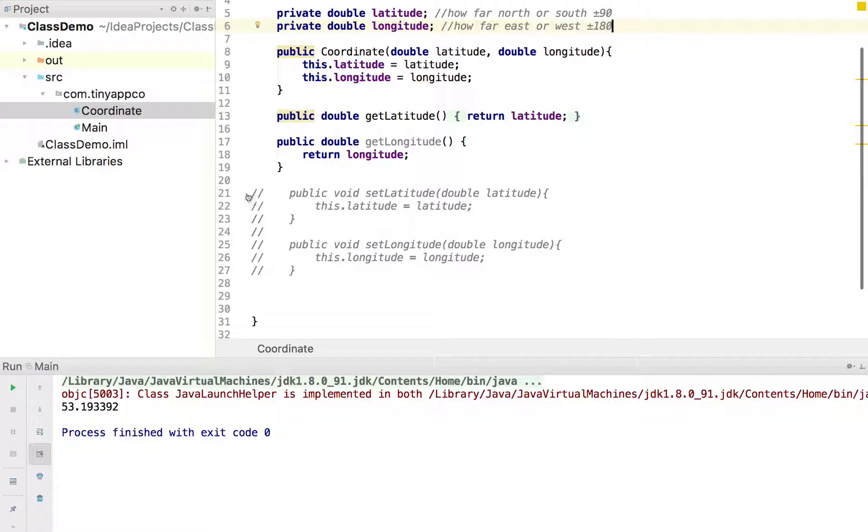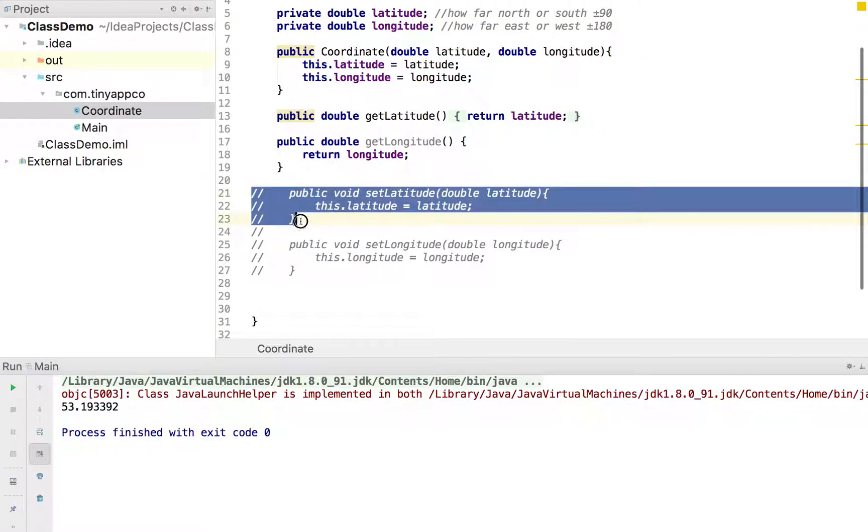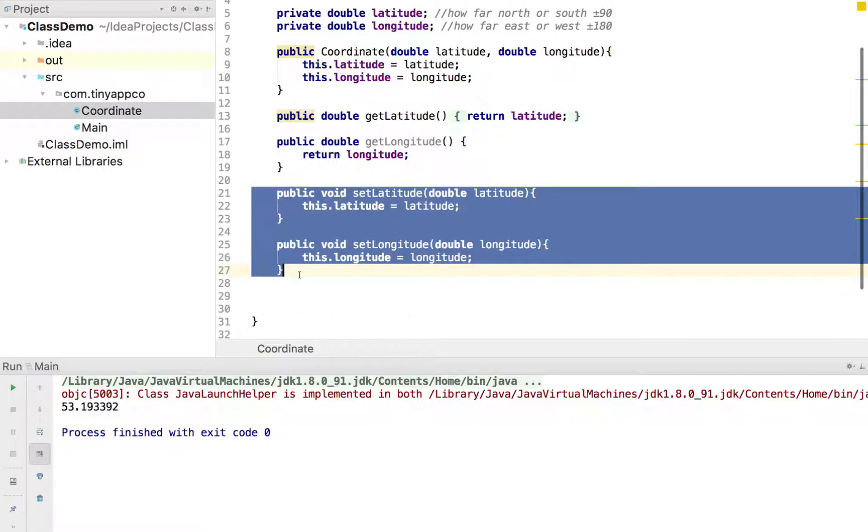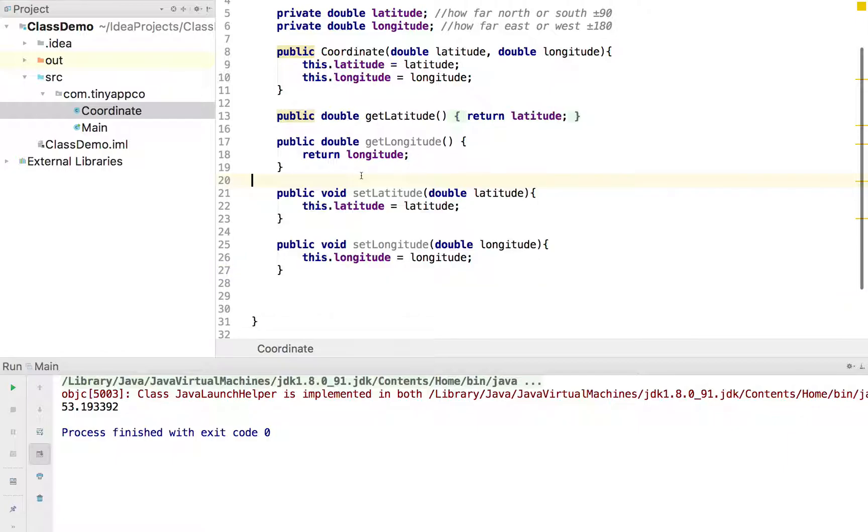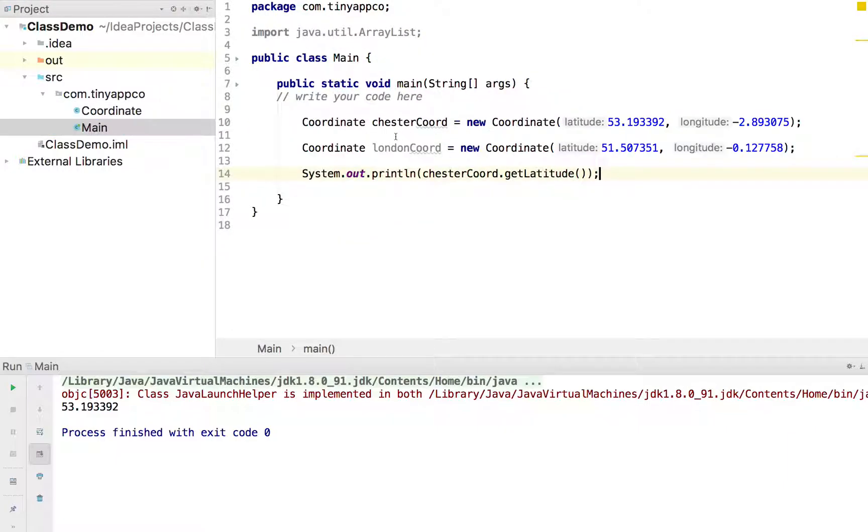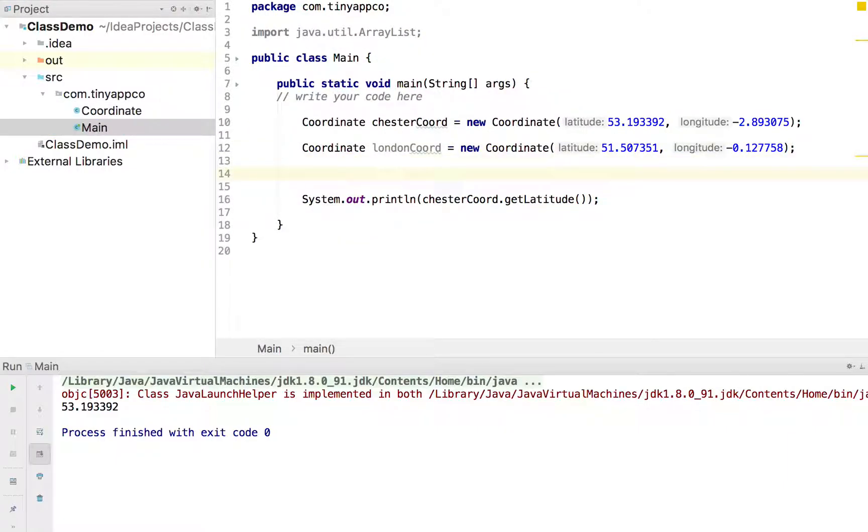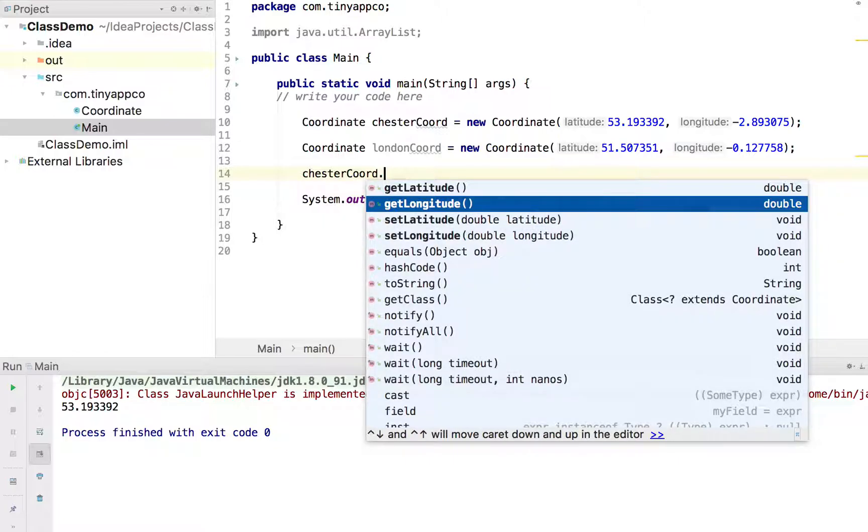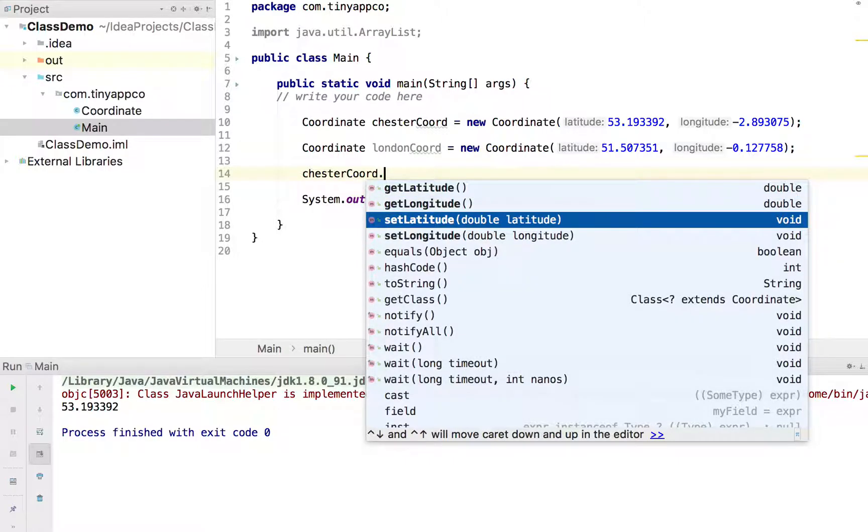Just as a quick demonstration, we'll enable the set latitude and set longitude methods. And I'll just demonstrate, for example, if we wanted to move Chester in line with the Greenwich Meridian. So we could do something like Chester Coord dot set longitude.